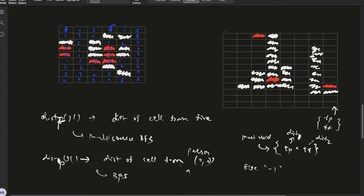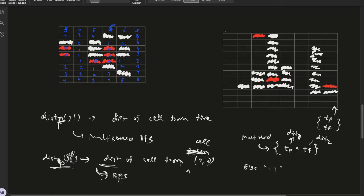so distance_p of cell is distance of cell from the person, from the cell 0,0. We can find this using BFS. The other matrix is distance_f, distance of cell from fire.